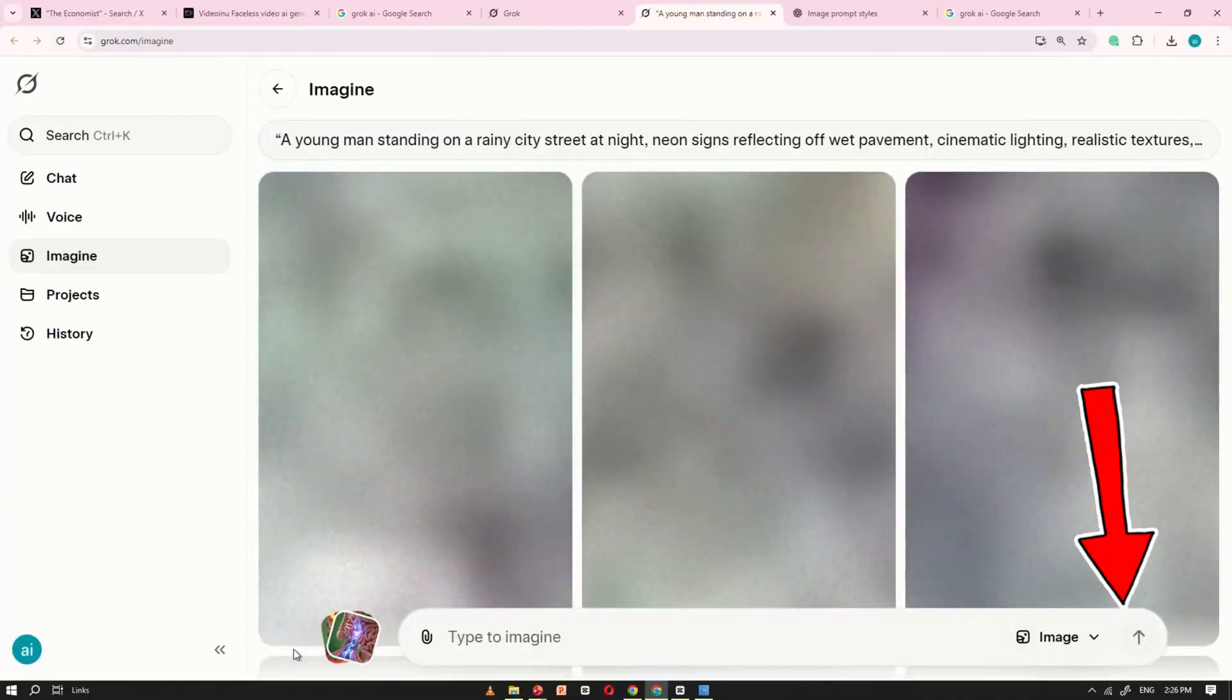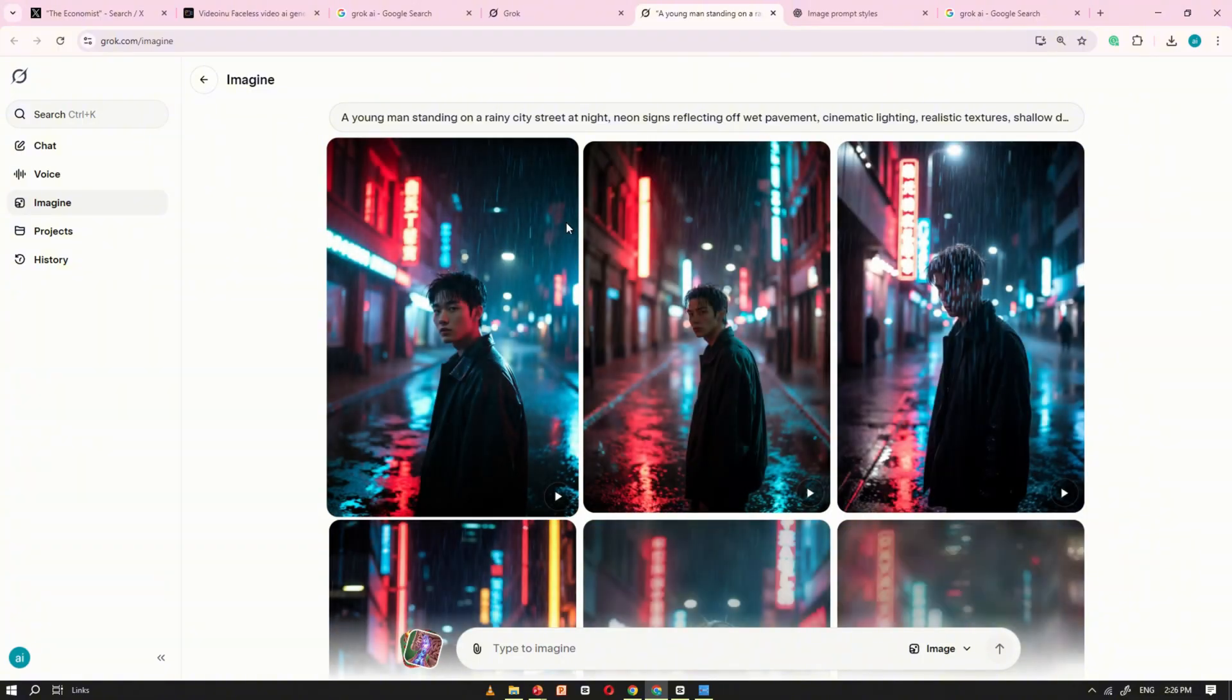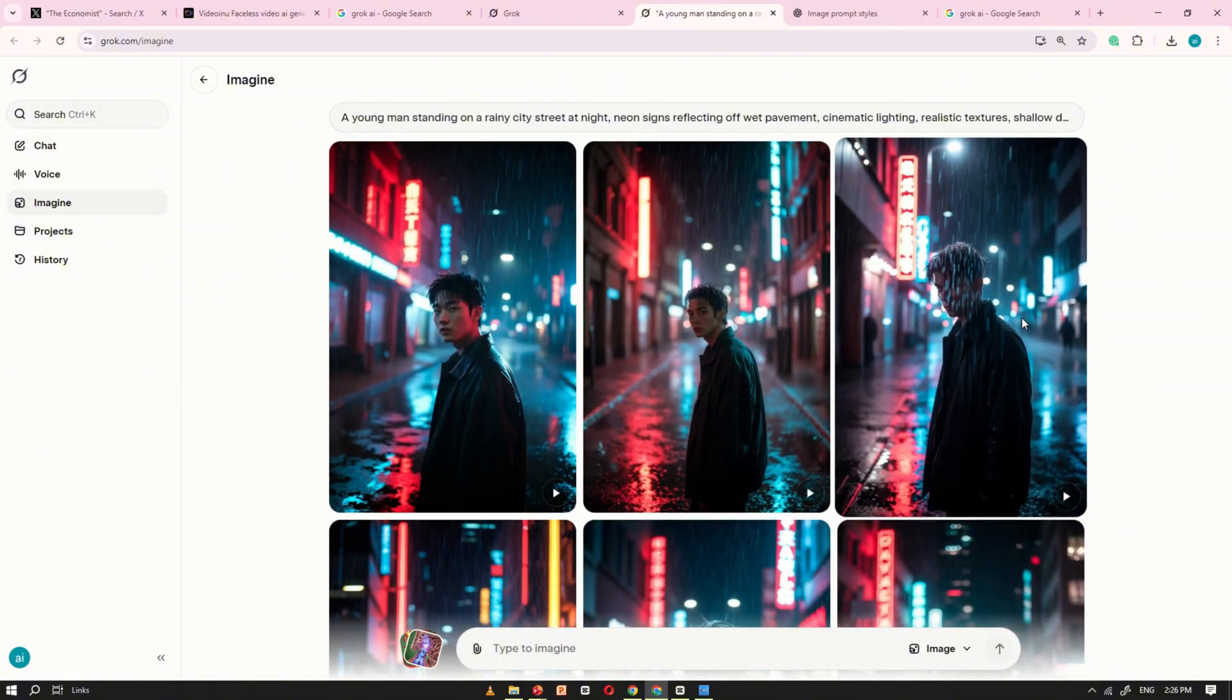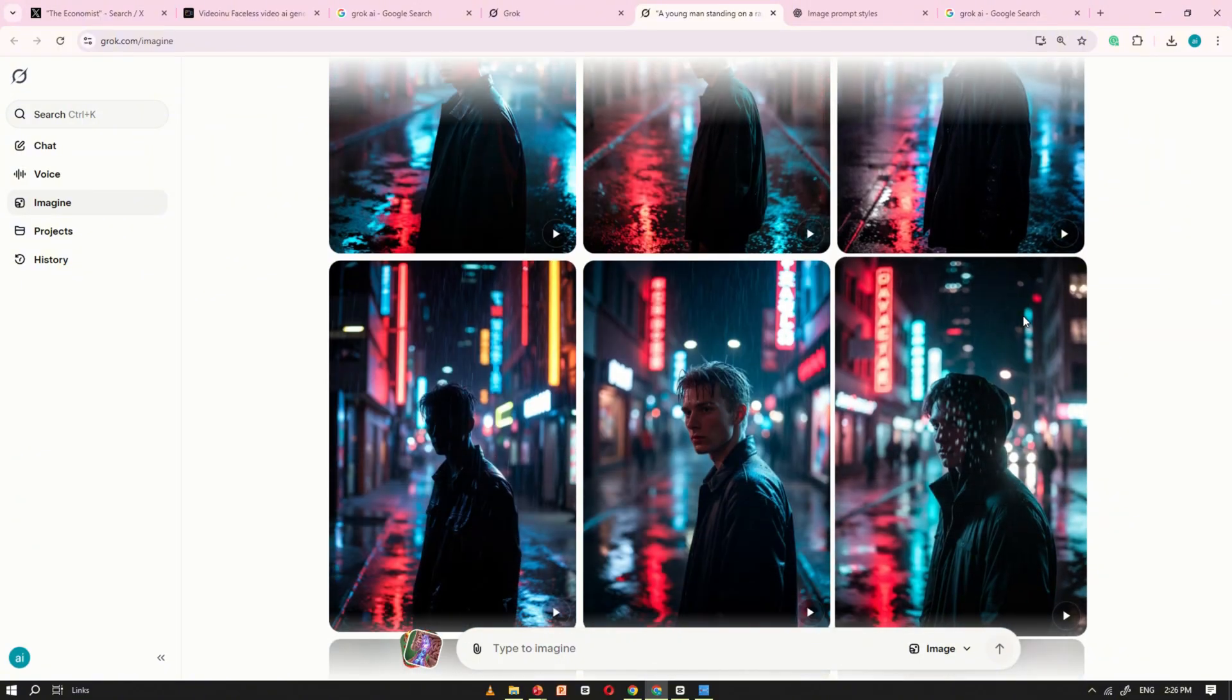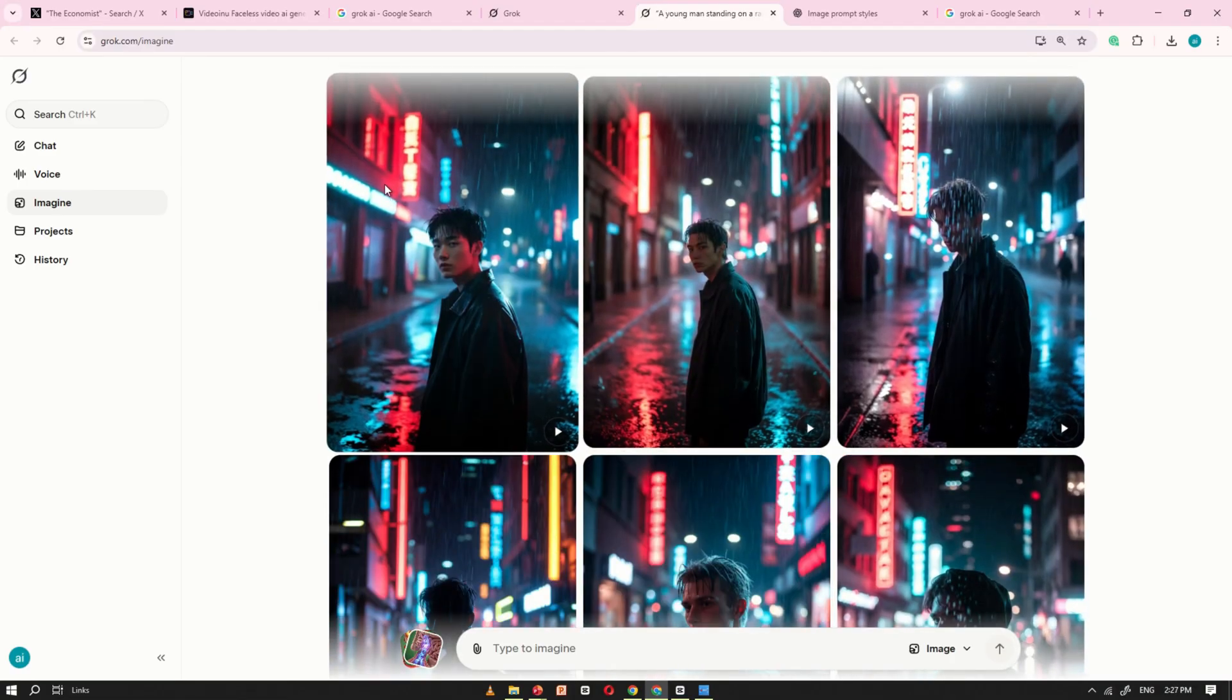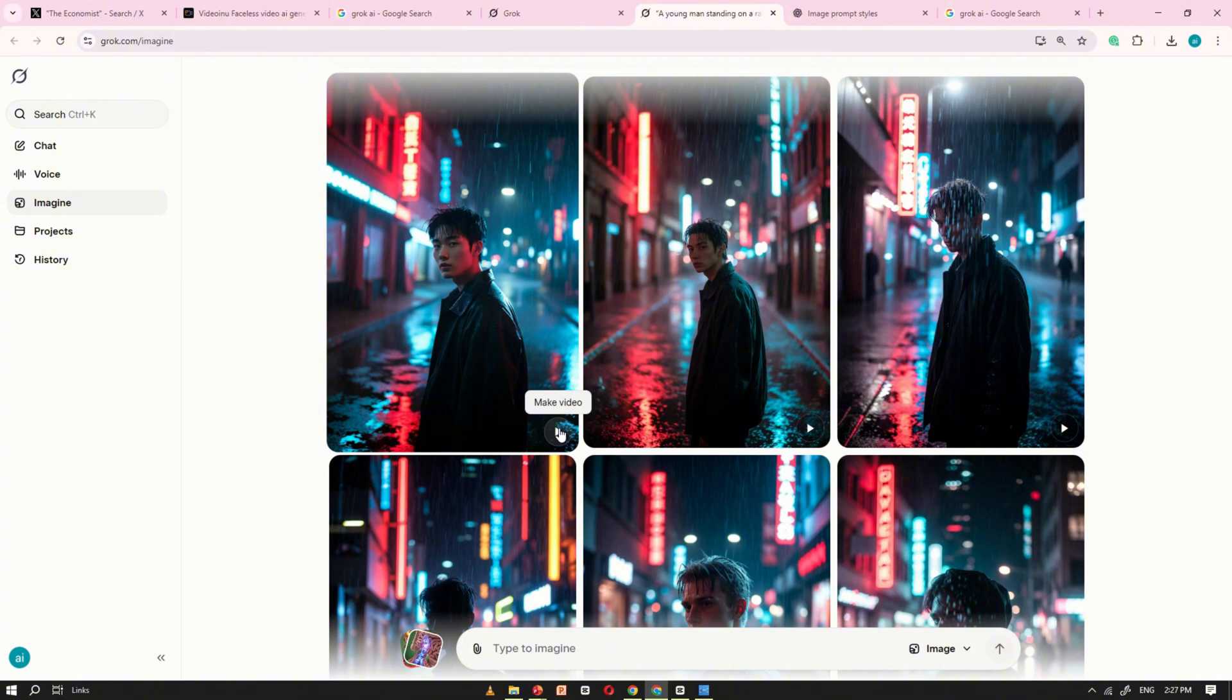Grok AI will instantly start creating multiple images for you. As you can see, it quickly produces several options. If you want to turn any of these into a video, simply click the make a video button and wait a few seconds for the conversion.